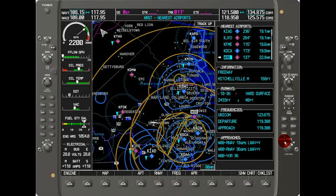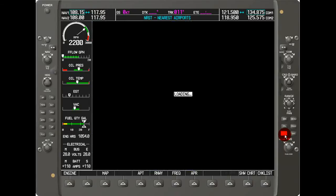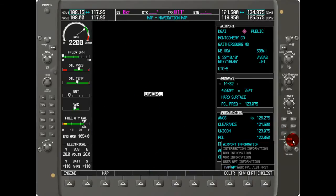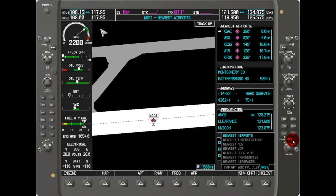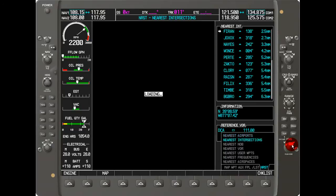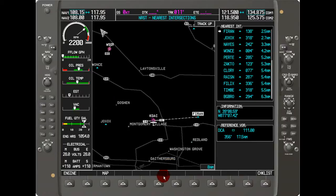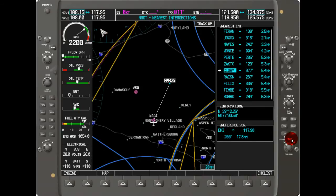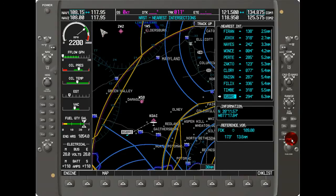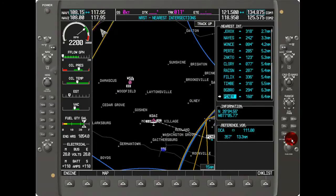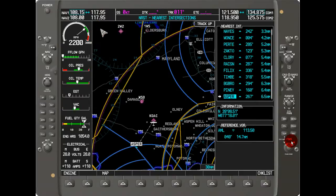To find the nearest intersection, hold down the clear button to exit the current screen. Then go through the FMS tab to get to the nearest page and cycle down to intersections. By highlighting the cursor — hold the FMS knob and cycle through — you can find all the different intersection points, and the map draws a dashed line to that intersection.